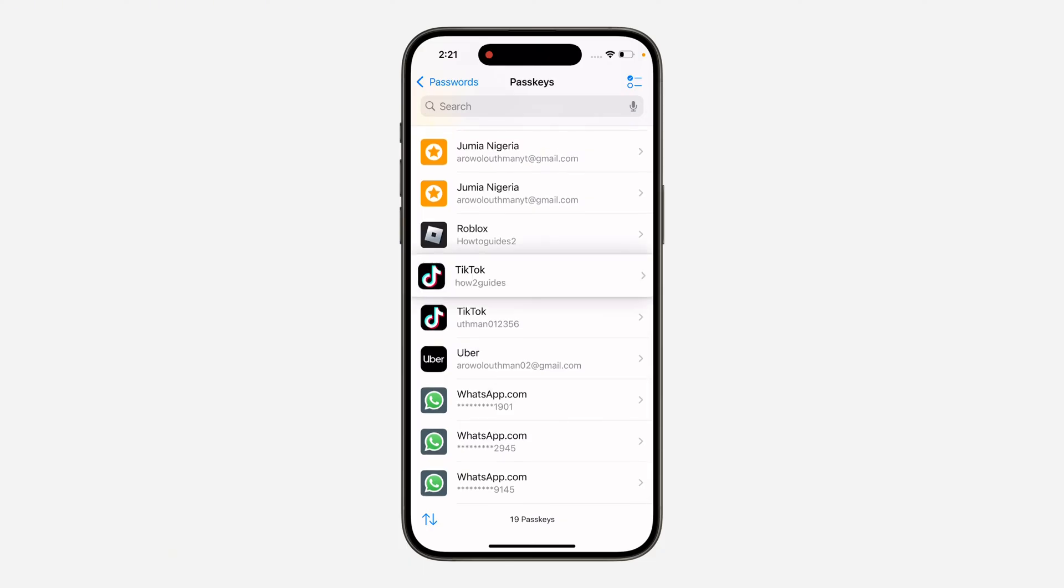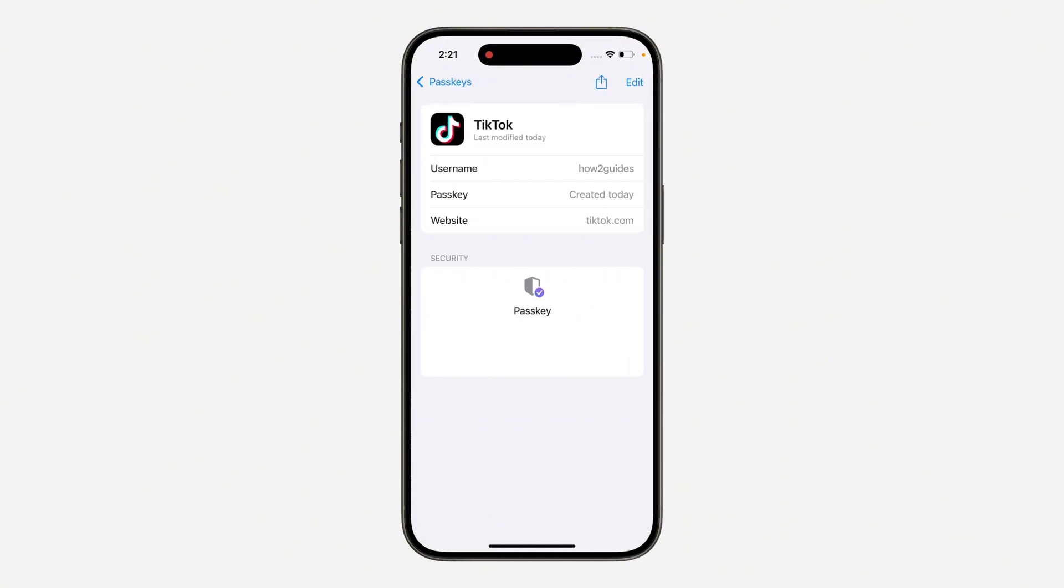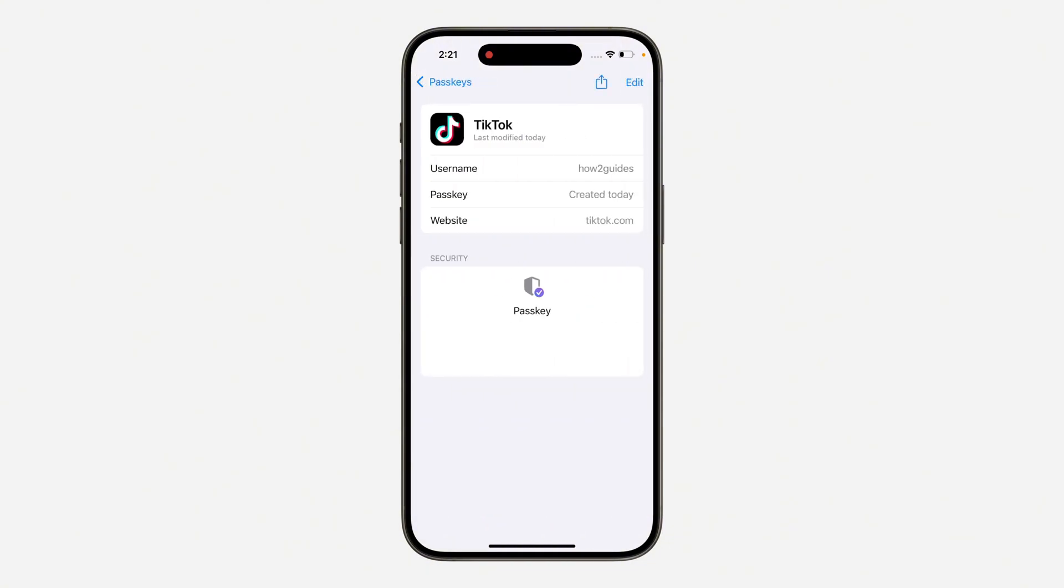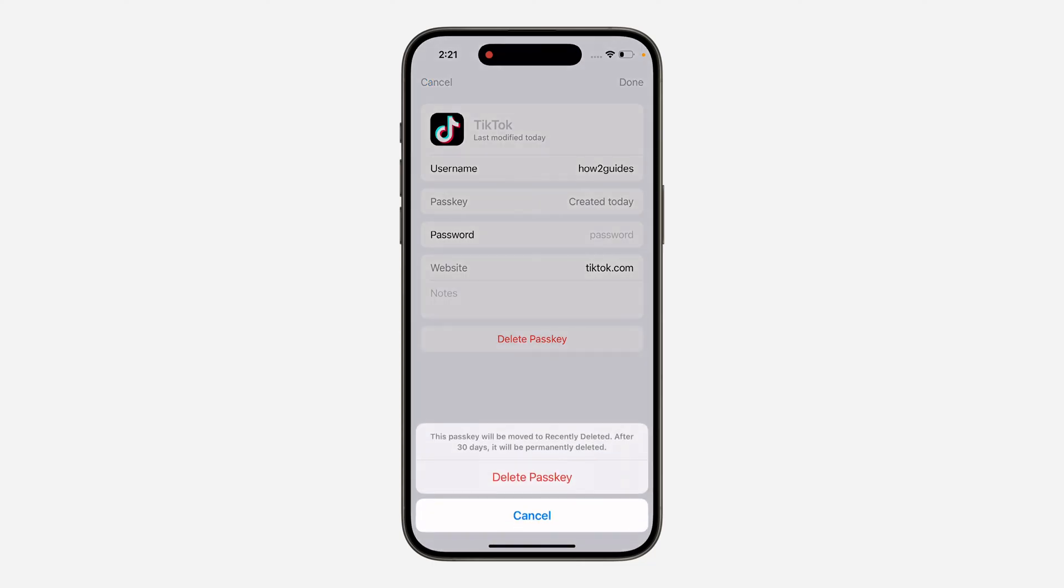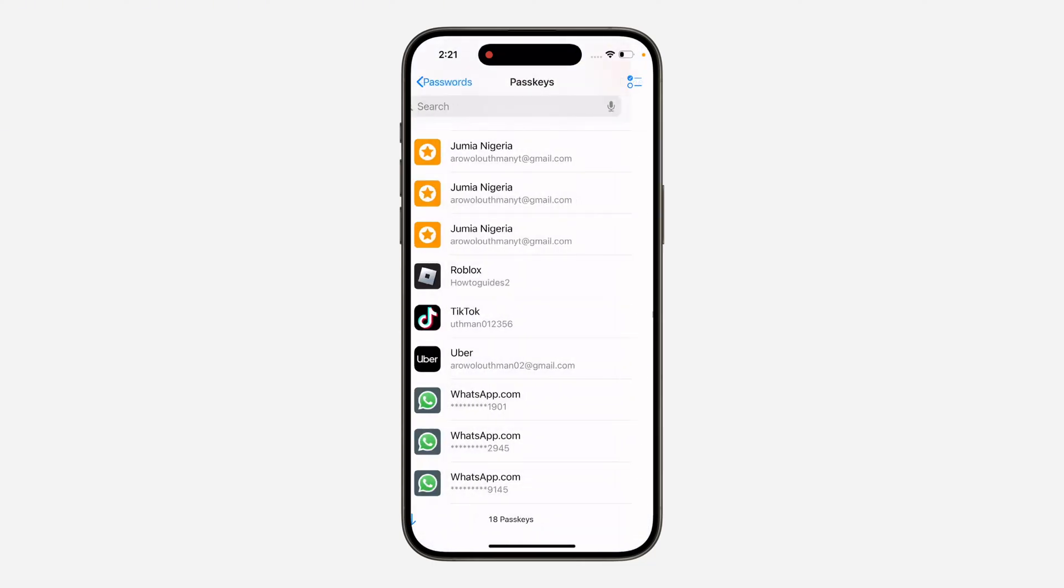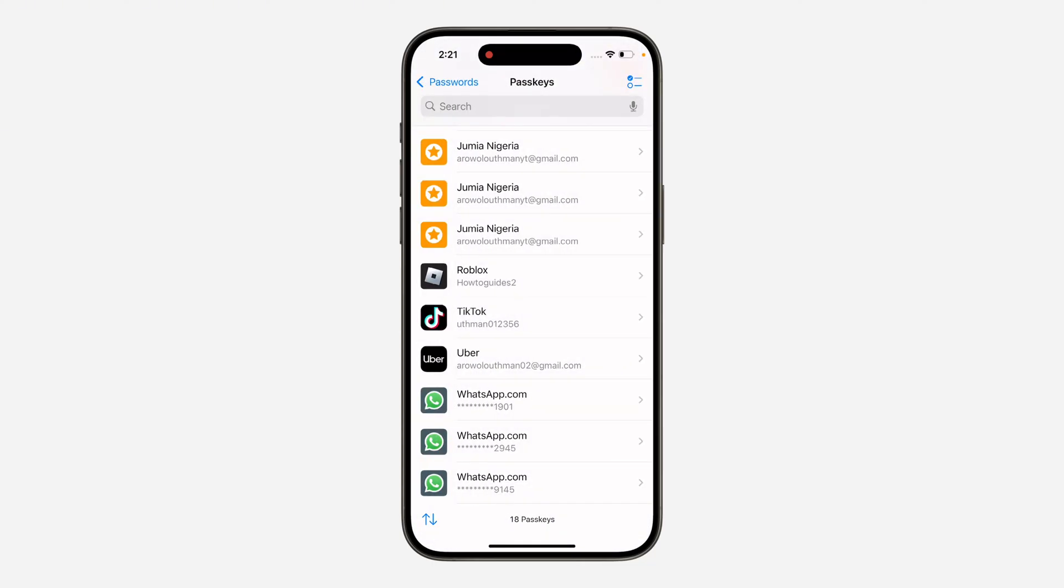Just click on it and you need to click on Edit at the top right corner. Once you click on Edit, click on Delete Passkey and you need to click on Delete. And that's it.